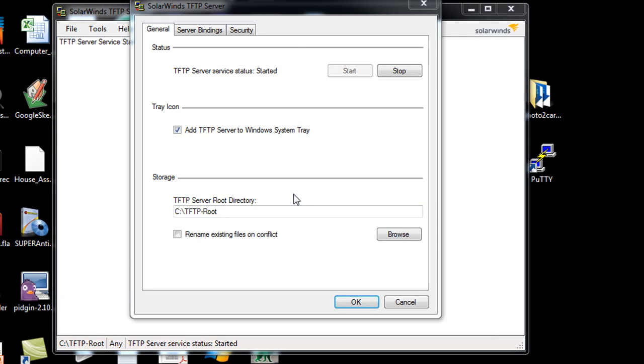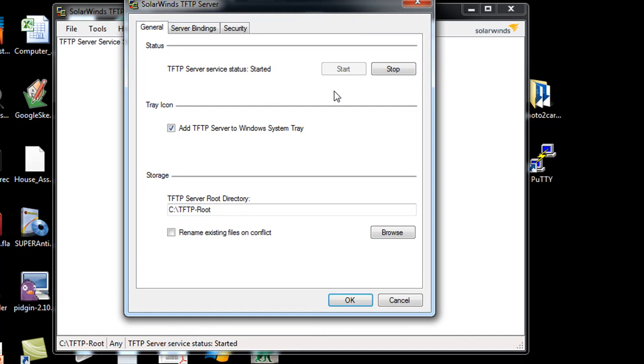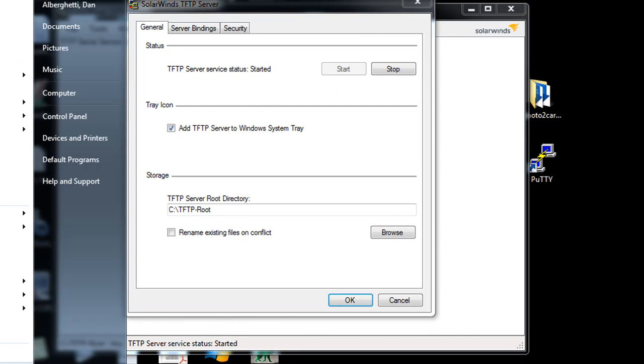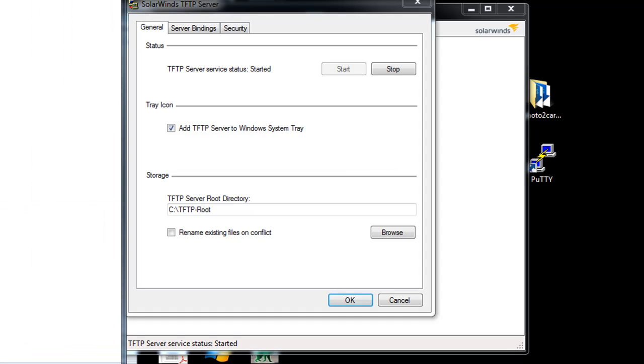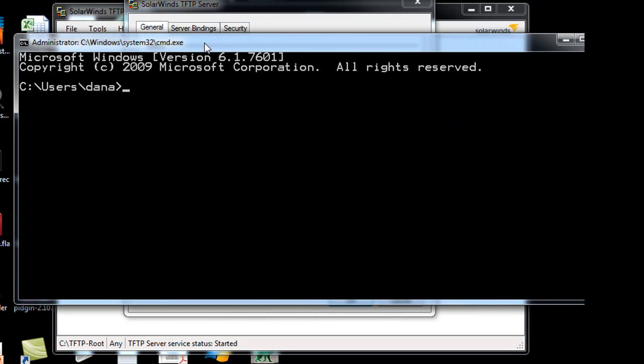Okay, so you can see here that I've started the TFTP server just on this computer. And so now what I can do is I can open a command prompt. And I will run a NETSTAT-A for all, and then P, and then I'll look for UDP ports.